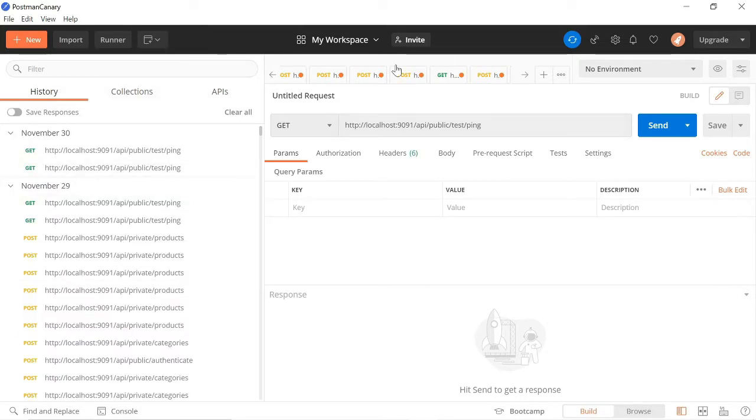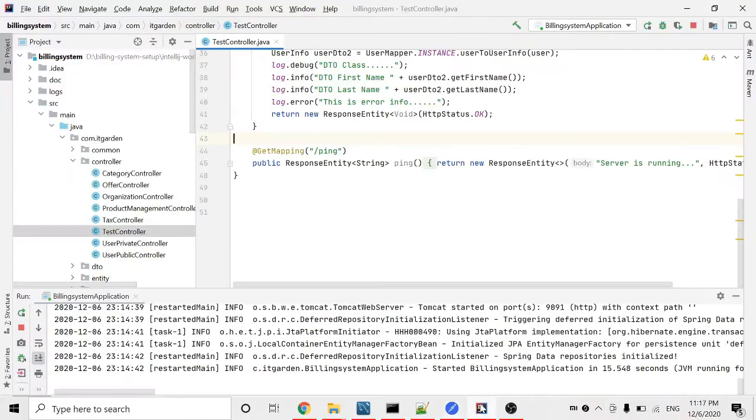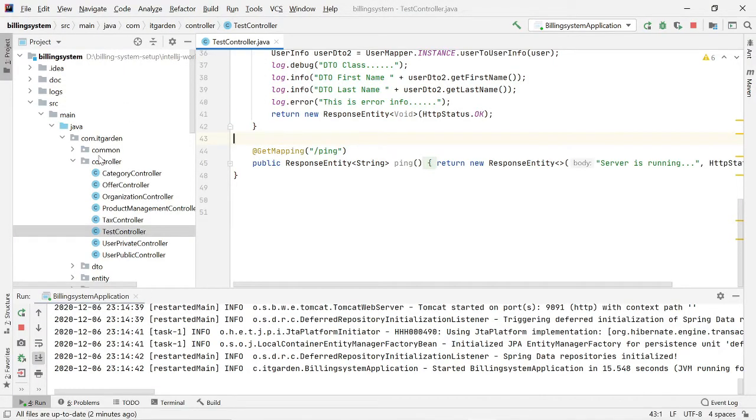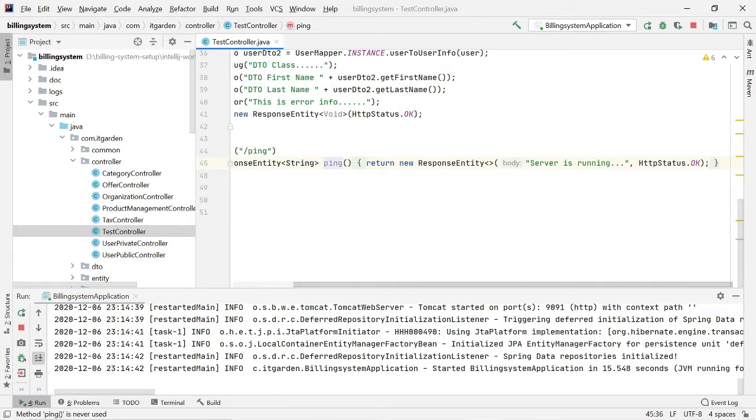Now Postman is successfully installed. Before closing this session, we need to check if the installed Postman is working or not. I've started our billing system. In the test controller, I have one REST method called 'ping'. We'll check if this method is working. Whenever we call this method, it will return a simple message: 'Server is running.'